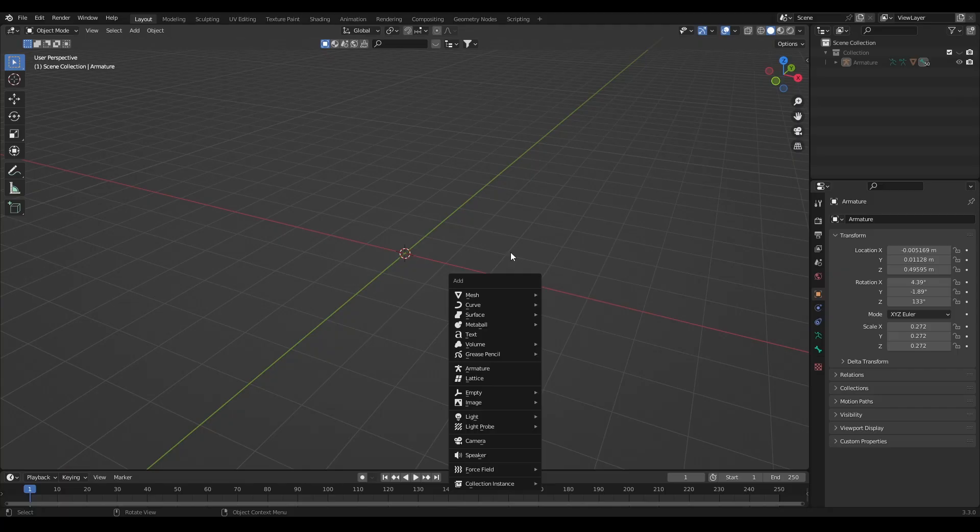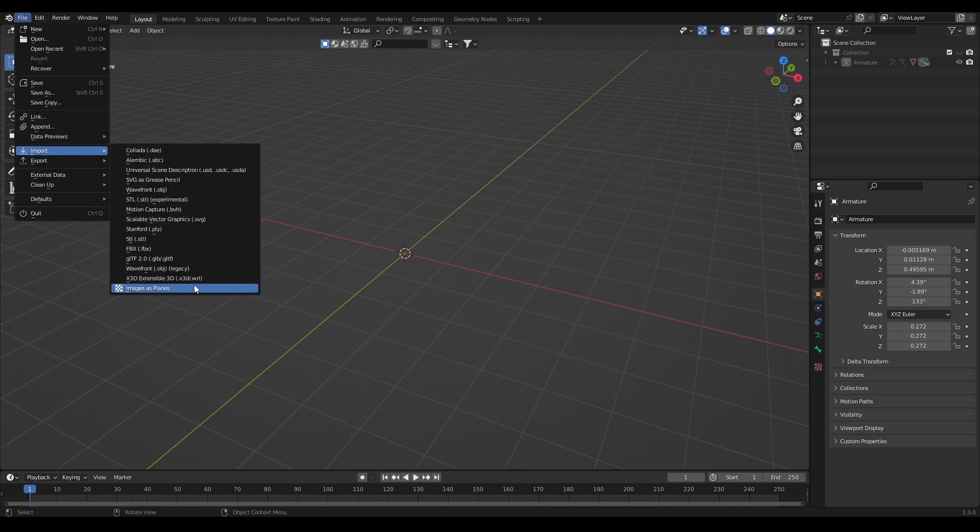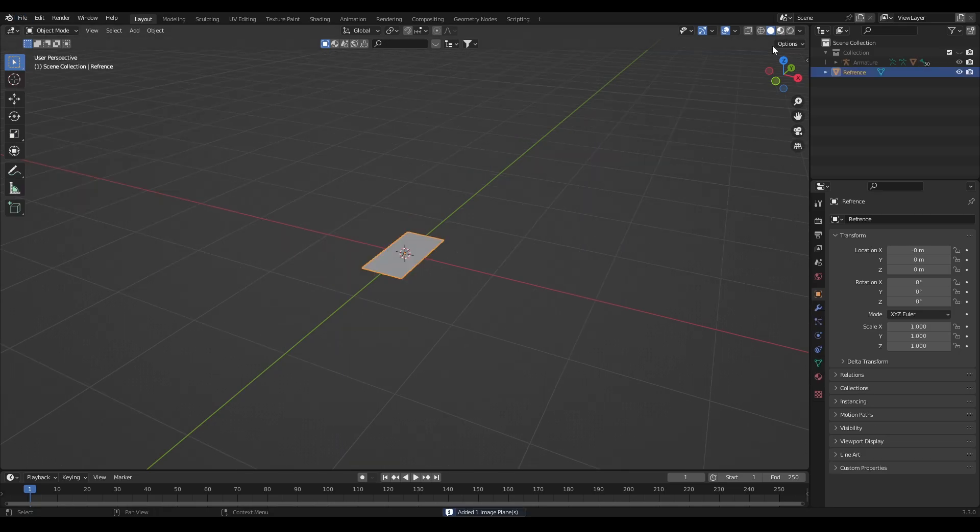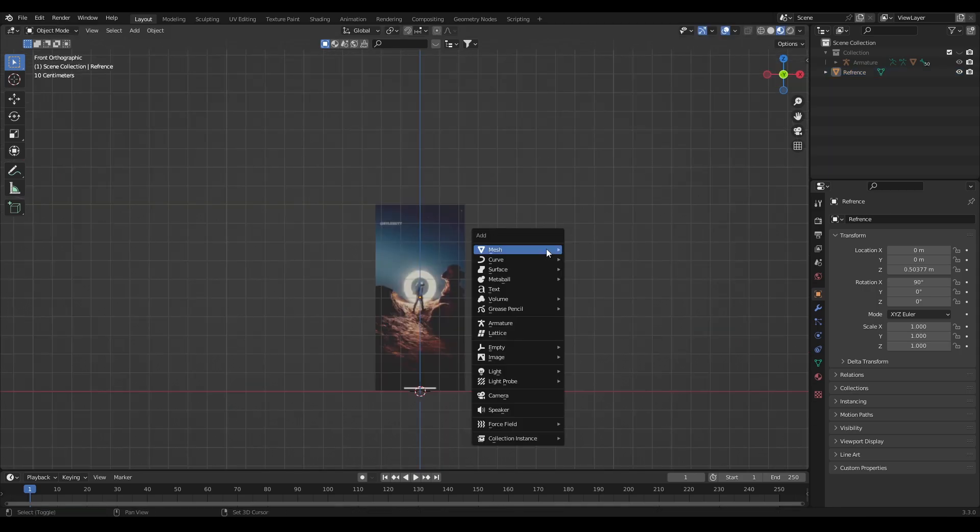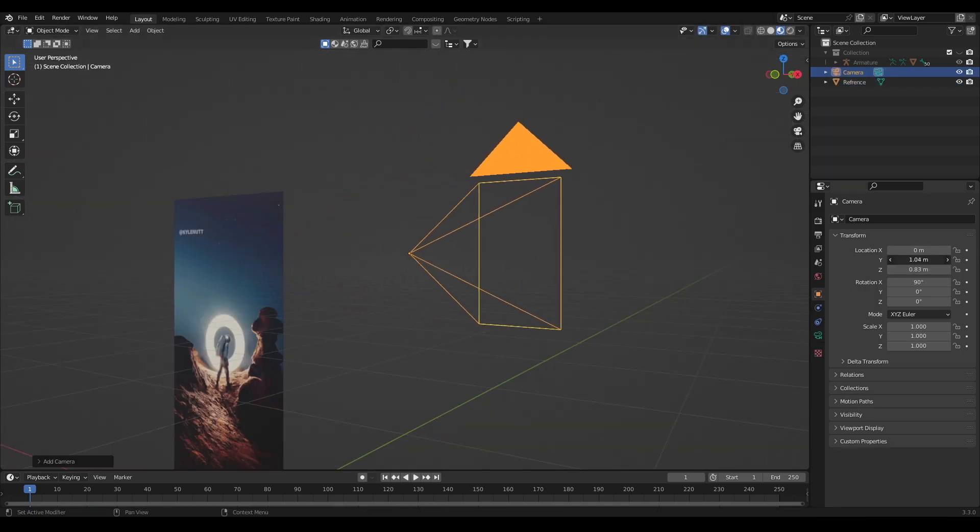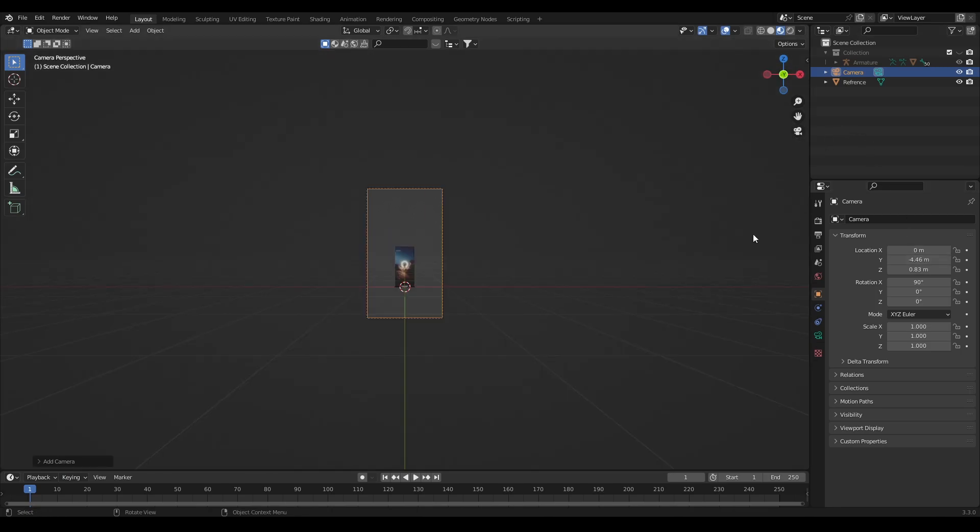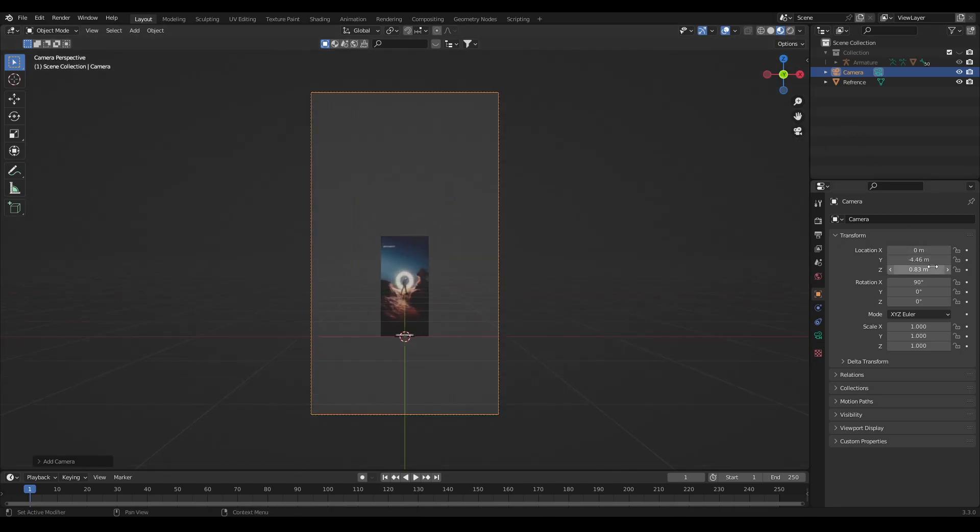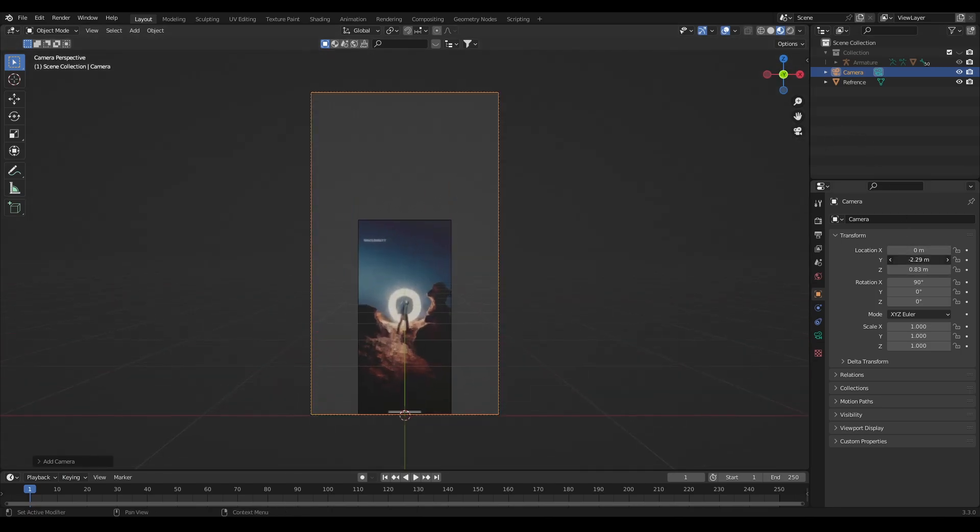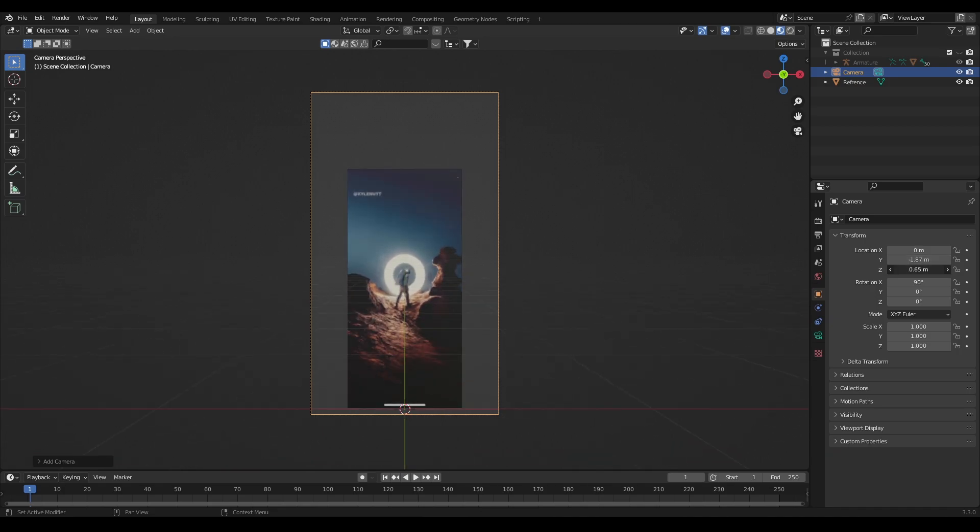First start with framing the scene. For that first add your reference image and rotate it at 90 degrees along X-axis. After that add a camera aligned to the camera view and change the aspect ratio to vertical. Now adjust the camera and frame the scene in such a way that 100% of the image is inside the camera.